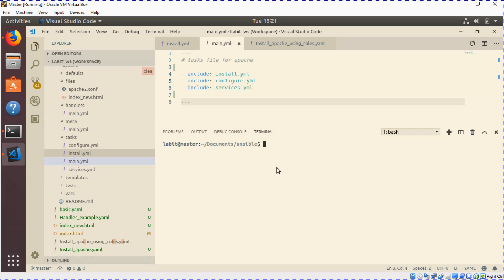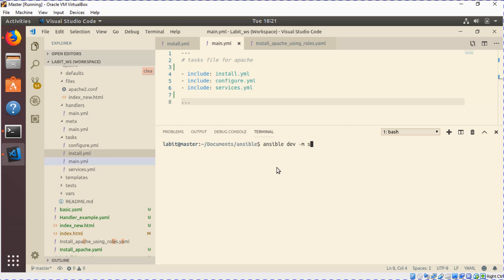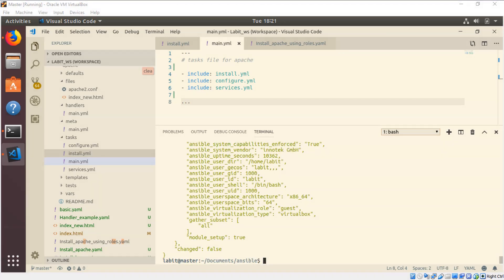To gather facts about the remote system, we can type ansible, then the host or group name for which we want to gather facts, then -m and type setup. Once we hit enter, it will give us a list of facts about the remote system.